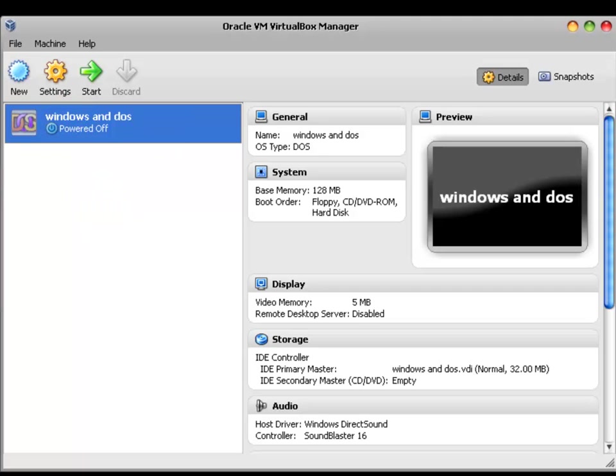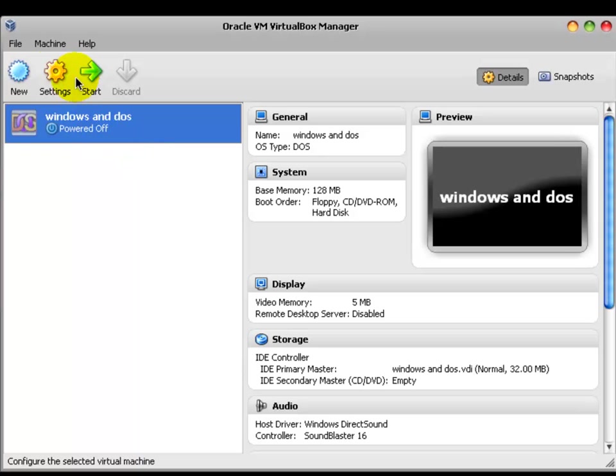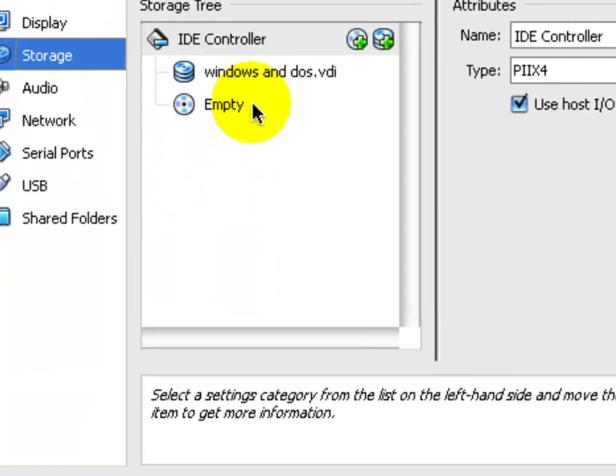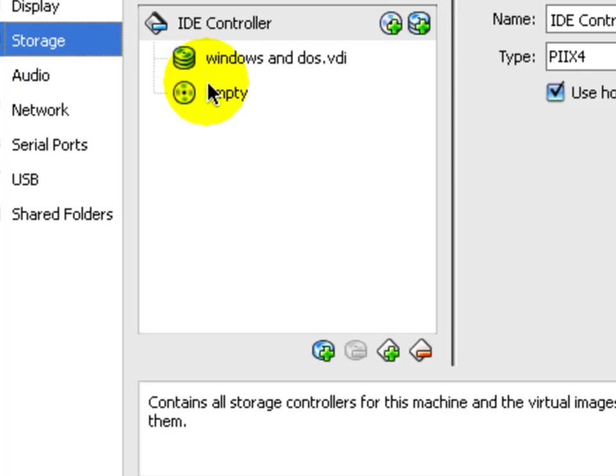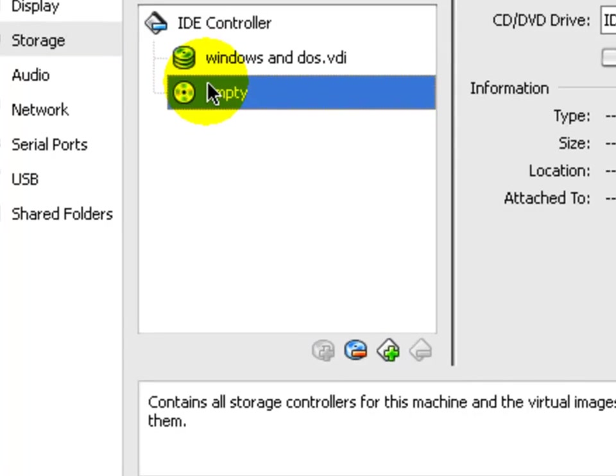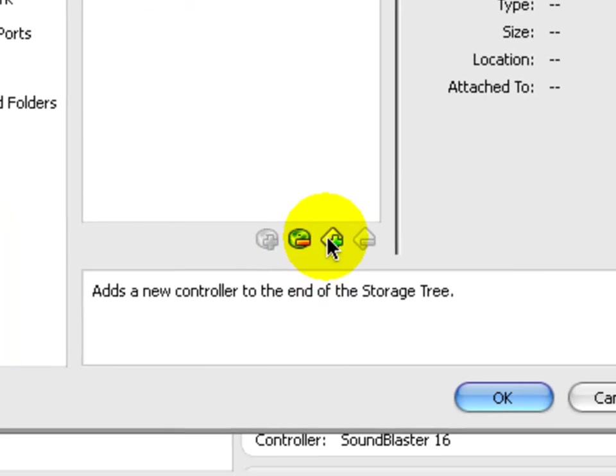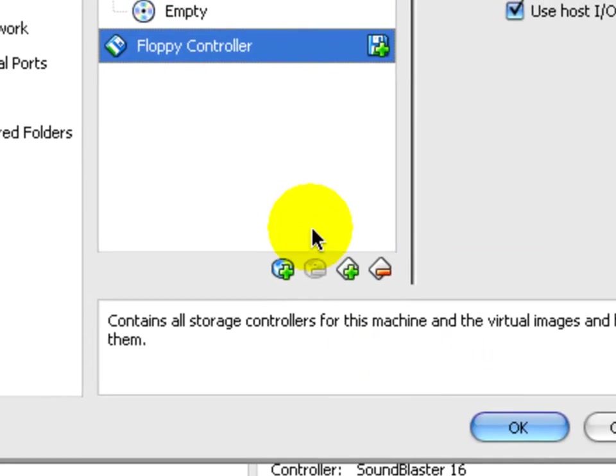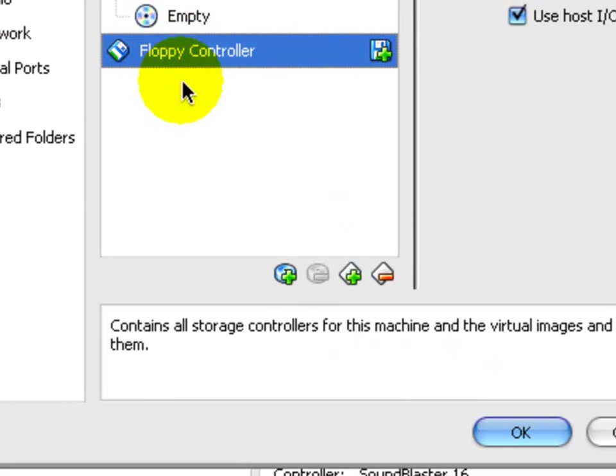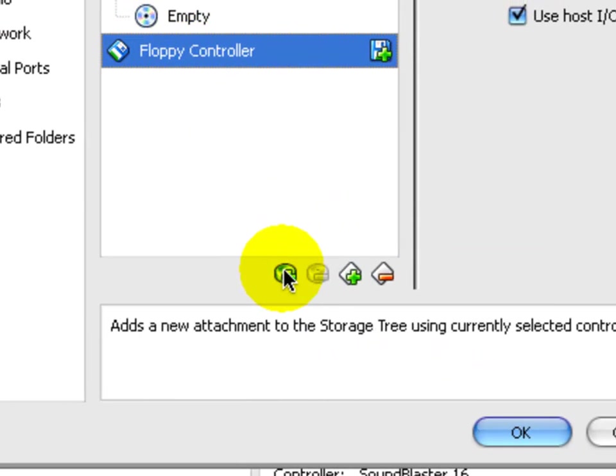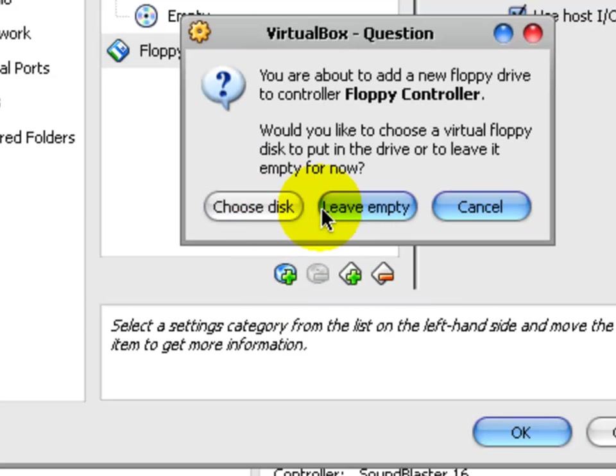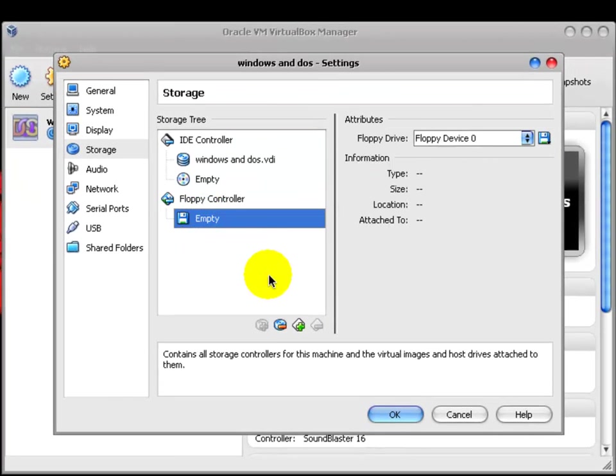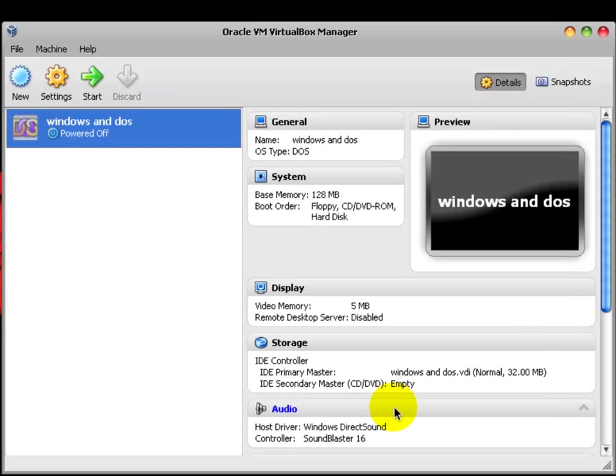DOS 7.1 is an IMG file. What does it mean? That means that it is a floppy disk image. So, instead of using only a CD-ROM controller, we need to add a new floppy controller. We go down here, and add new floppy controller. And new attachment to the storage tree. Leave empty. And okay.